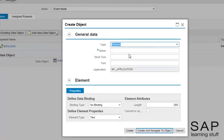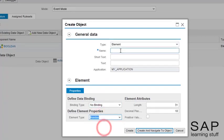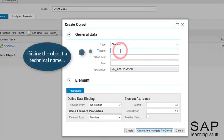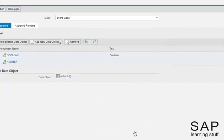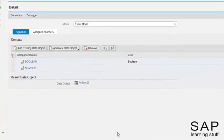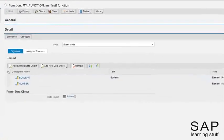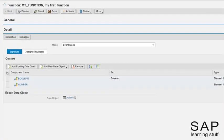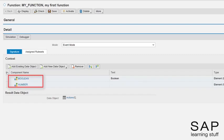You may reuse the standard data objects. We have defined two incoming parameters to the function. One is boolean and the other is a number. What about the result?